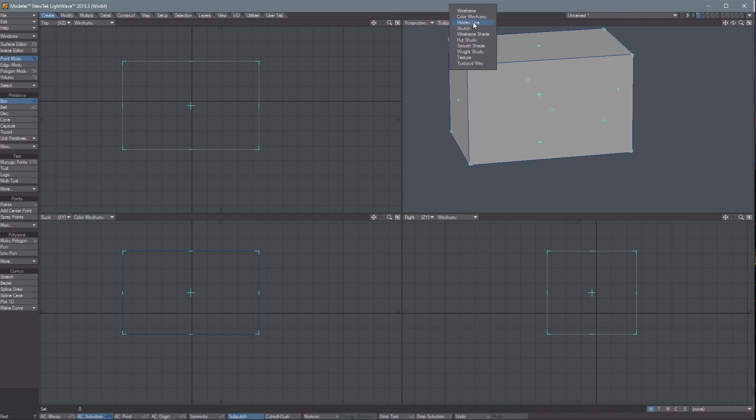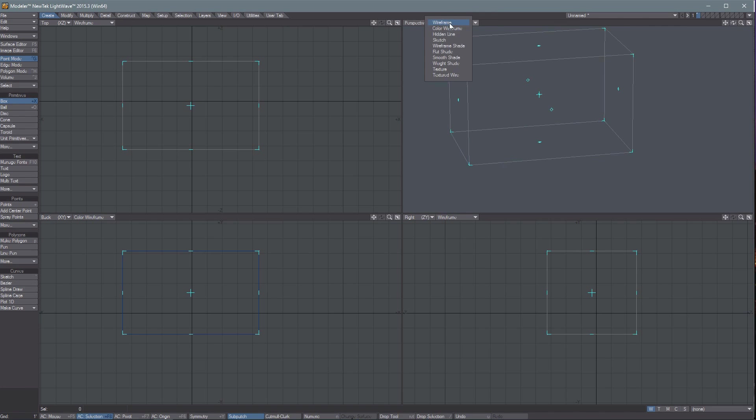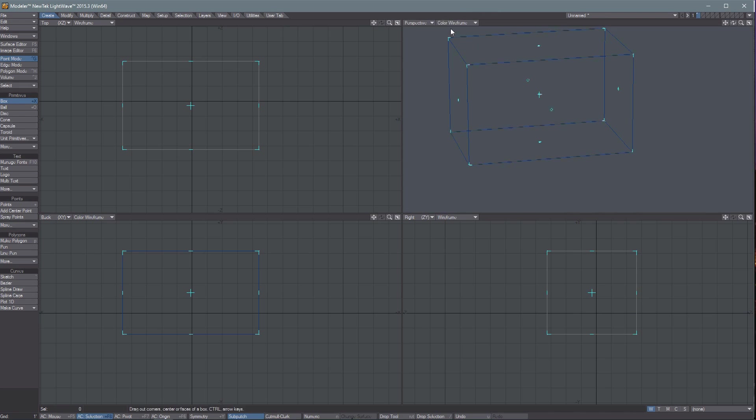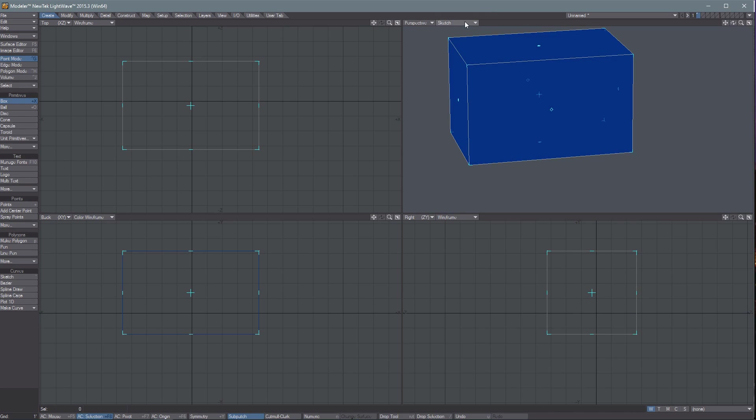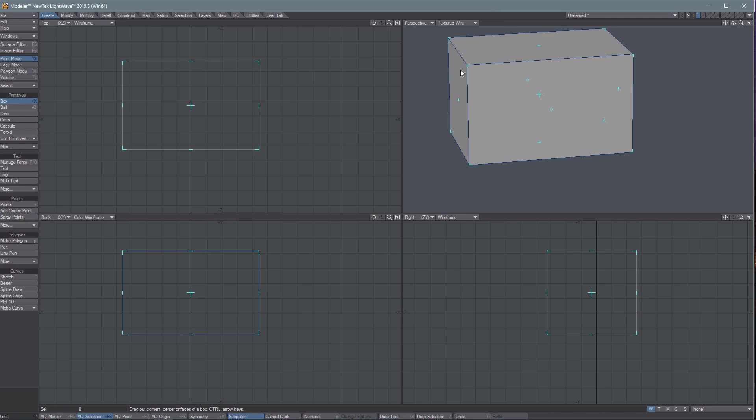And then next to that, we have a menu for picking how it looks, the wireframes, or color wireframes, or sketch mode, et cetera. So I like to keep this one a textured wire a lot of the time. And so we've created our box, and we can just press Space to drop the tool.